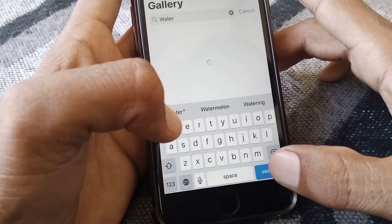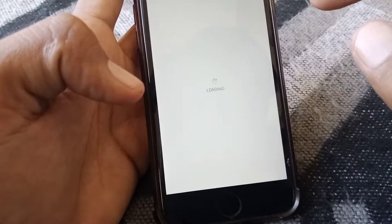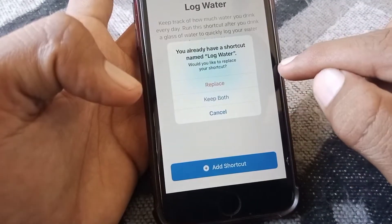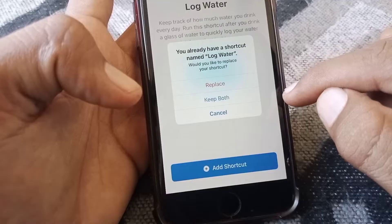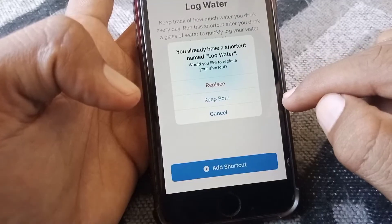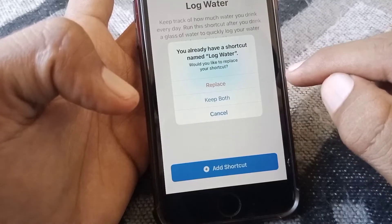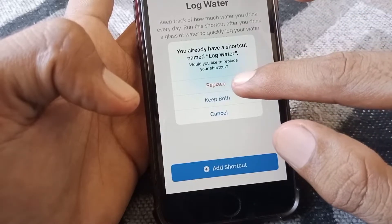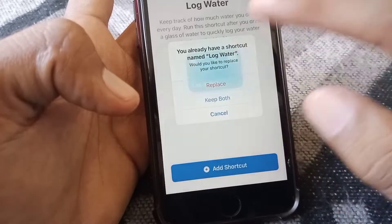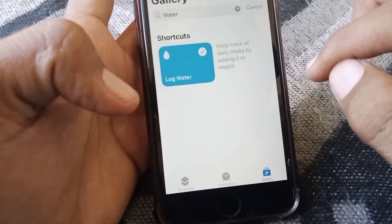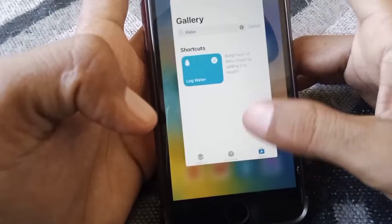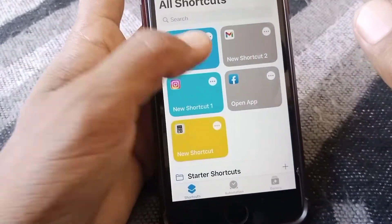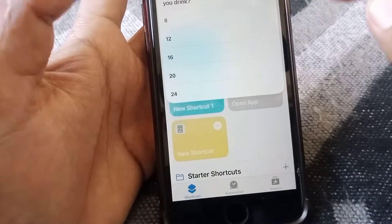Tap on this result, then tap on 'Add Shortcut'. Because I already have a shortcut created, it's showing that I already have one named — so I'm going to replace it. Now the shortcut has been created, as you can see.